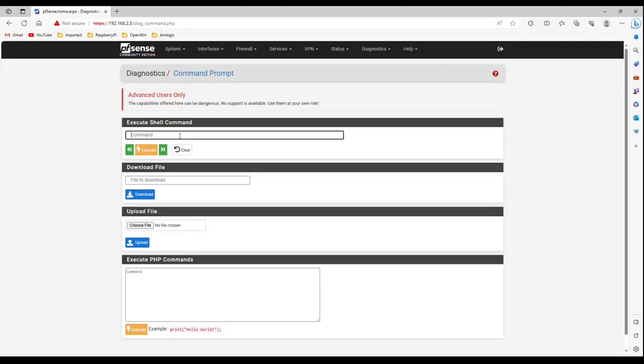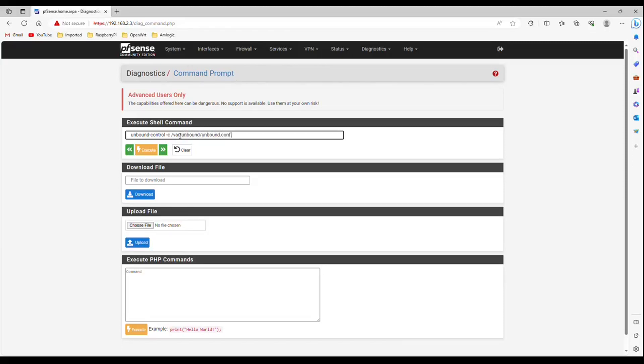Type unbound control. Unbound dash control space dash c space slash var slash unbound slash unbound dot conf space reload. This command will clear the entire cache. Click execute.